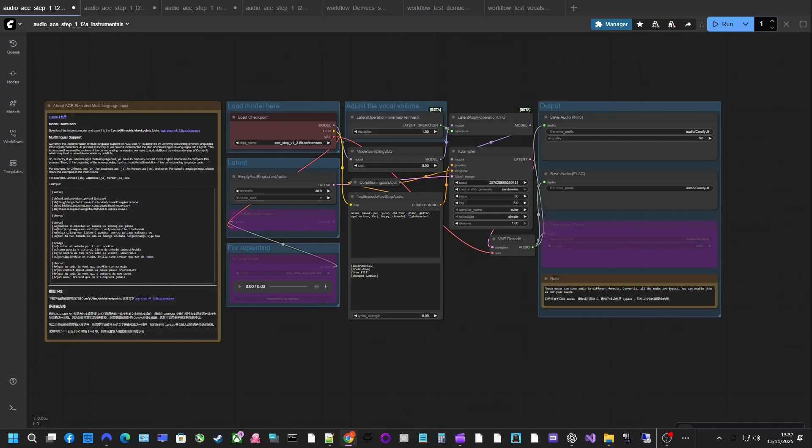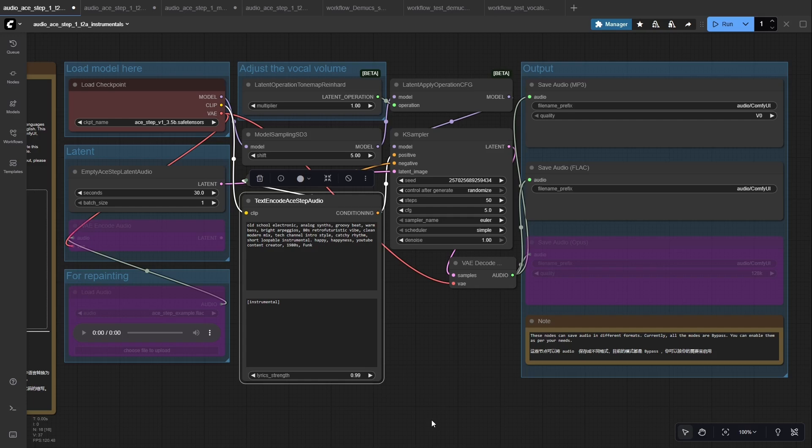All inside a single graph, step by step. You'll see how to build one pipeline that handles composition, vocal synthesis, and rearranging a song. Let's start from the top of the workflow and create an instrumental track.